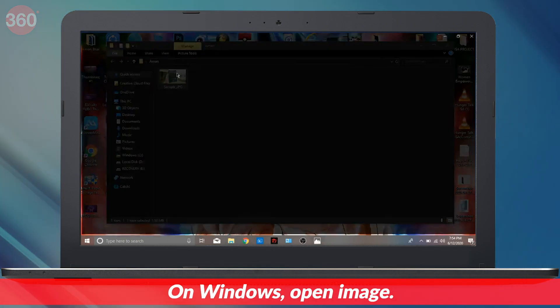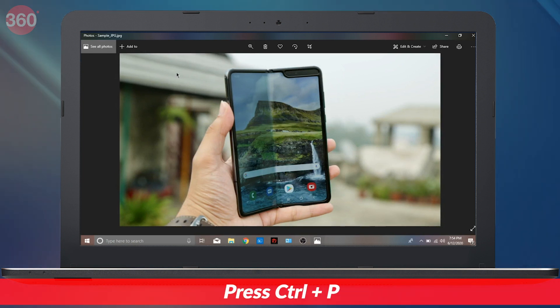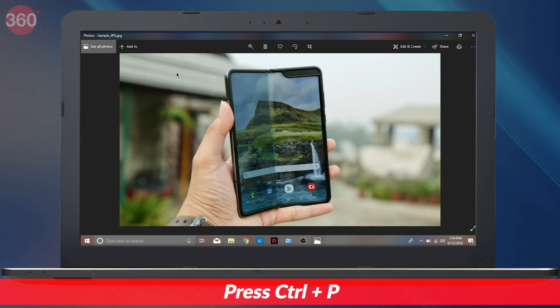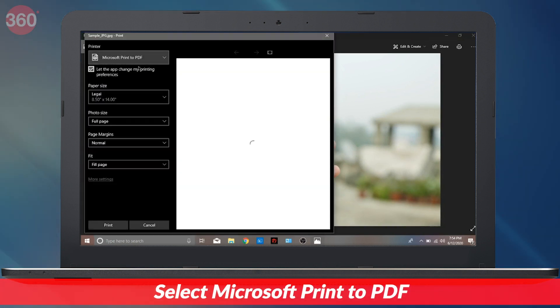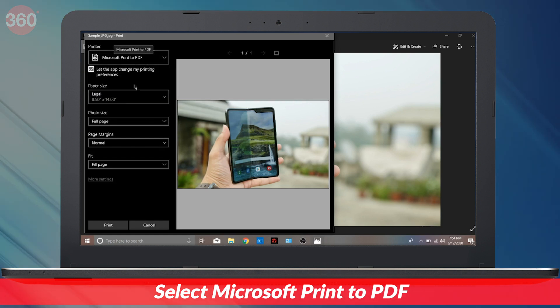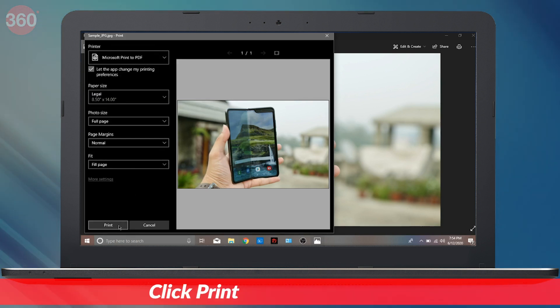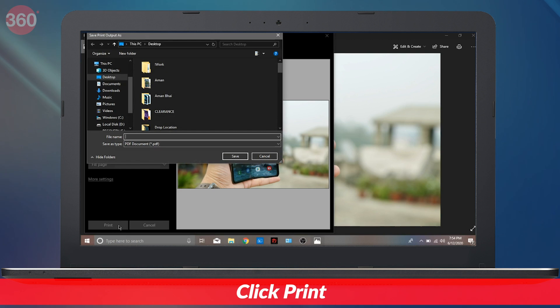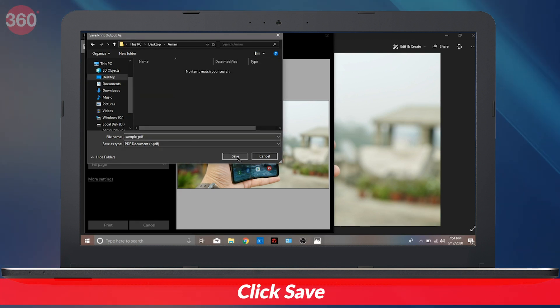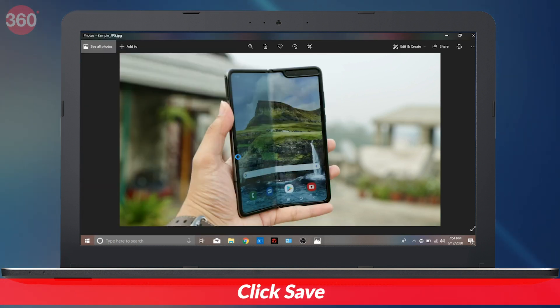If you use Windows 10, open the JPEG file and give the print command, that is Control plus P. In the printer settings, select Microsoft Print to PDF. Check the photo size and fit you want for the PDF. Once set, click Print. On the next page, enter the file name and select the location where you'd like to save the file. This method works for those who want to convert JPEG files into PDF on their computers. As you saw, be it Mac or Windows, you don't actually require a third-party app or website to convert a JPEG into a PDF.